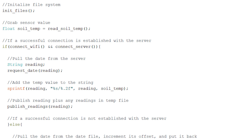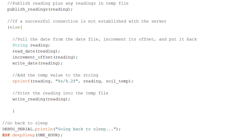First, if the ESP is able to establish a successful connection, it asks the web server for the current date and then writes that into a file. It then sends the current temperature reading along with all the other readings in memory. If the ESP is not able to establish a successful connection, instead of asking the web server for the date, it looks in the file and uses that to timestamp the temperature reading, then increments the date by one hour and writes it back into the file in case it can't connect the next time it wakes up.